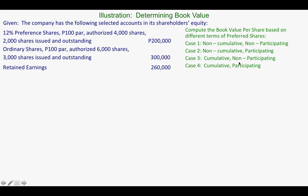After distributing the retained earnings, we will be able to compute the book value per share. There are no dividend declaration details here — what we are computing is the book value per share. This 260,000 is for all shares, and we have to determine how much is the book value for a preferred shareholder and how much for an ordinary shareholder under each type of preferred share.